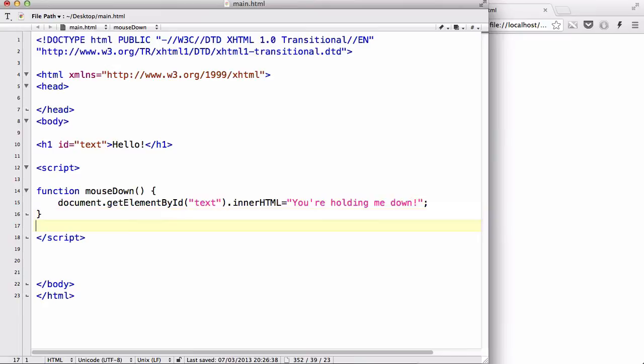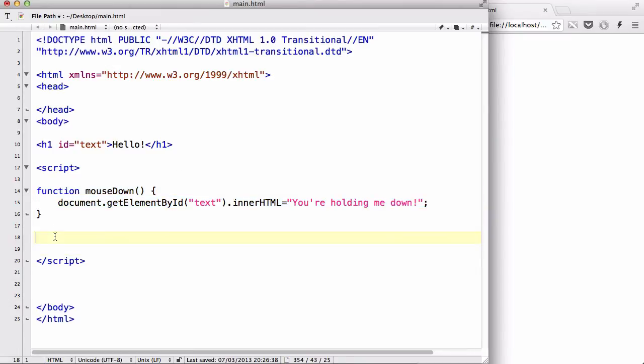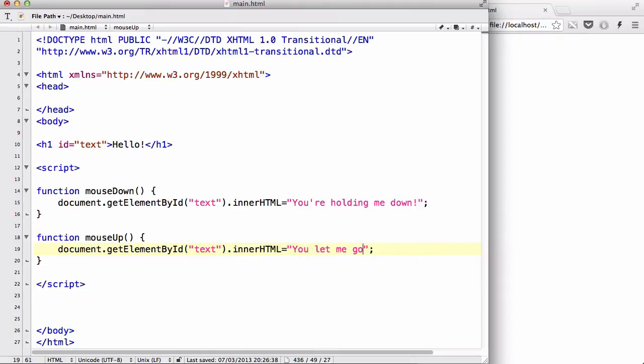Cool. And let's create another function. Because it's similar to the first one, I'm going to be lazy and copy, paste, and change slightly onmouseup. document.getElementById text innerHTML. And let's change this to you let me go. Cool.